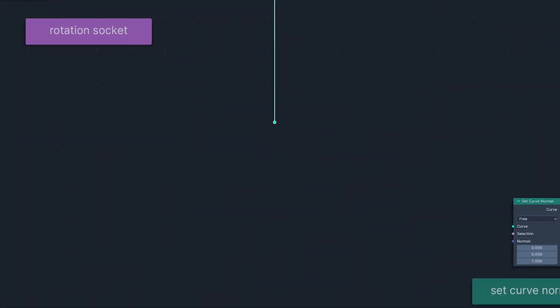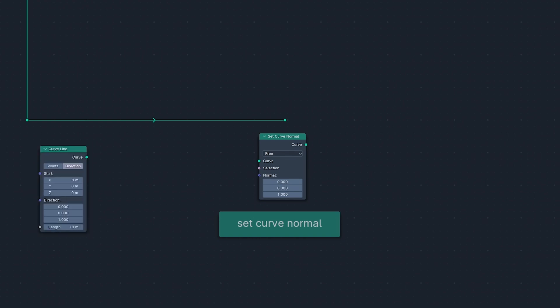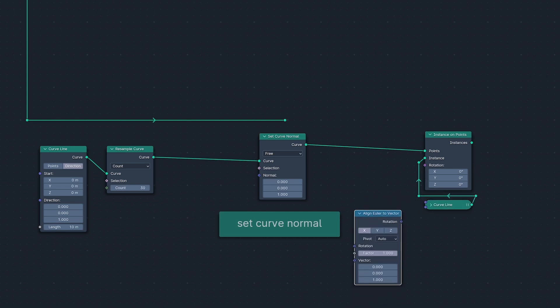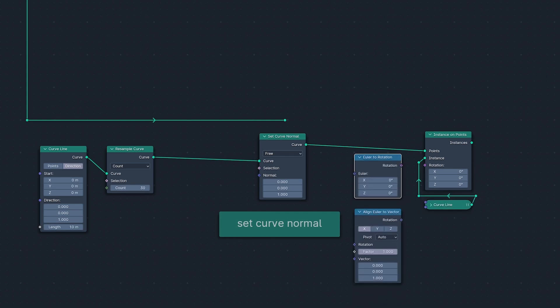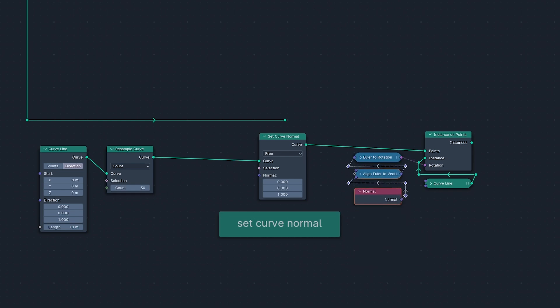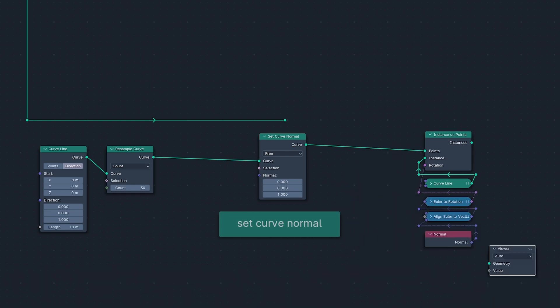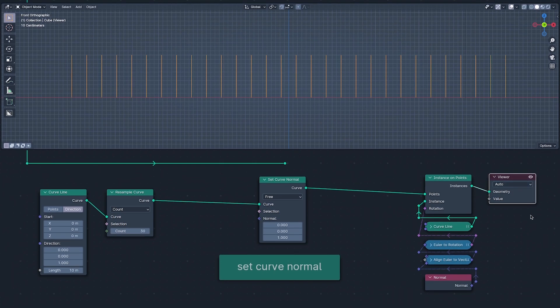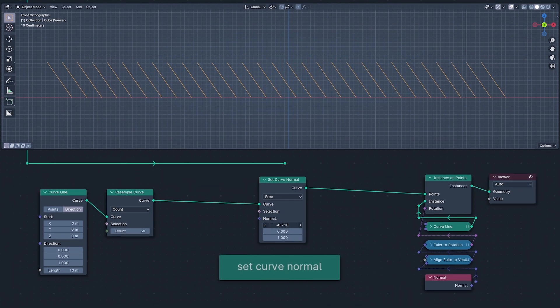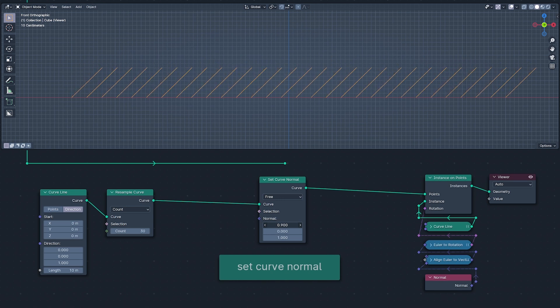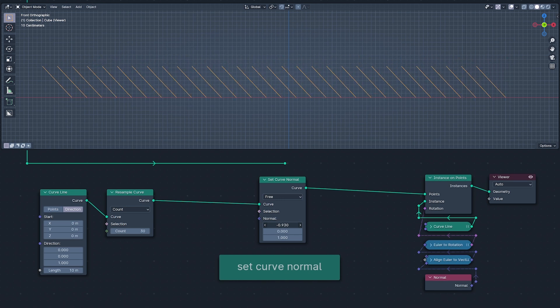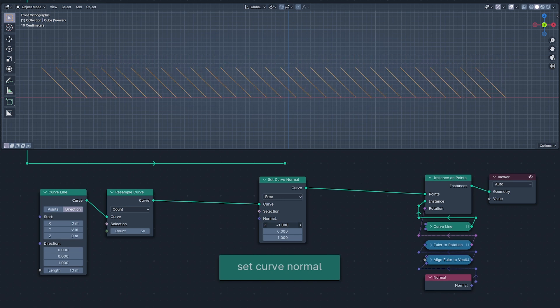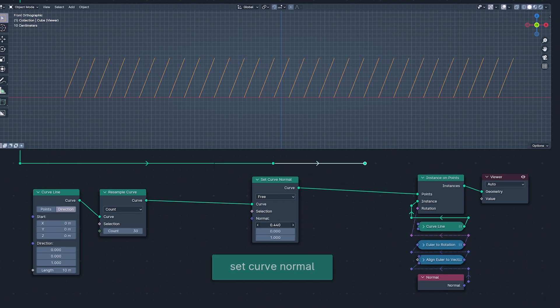Next up in our changed node list is Set Curve Normal, which now has a free mode. This allows a curve to have custom normals set on it. I'm demonstrating this by instancing a curve line on a curve line, aligning the instances to its normals, which I'm wiggling like there isn't a care in the world. You know what they say, if you love your normals set them free.